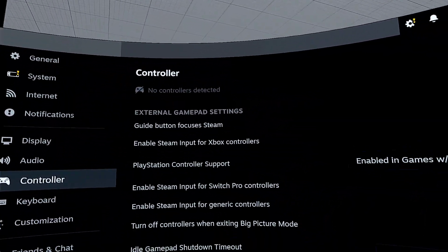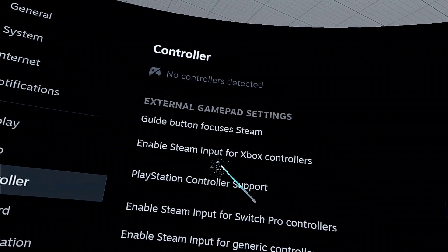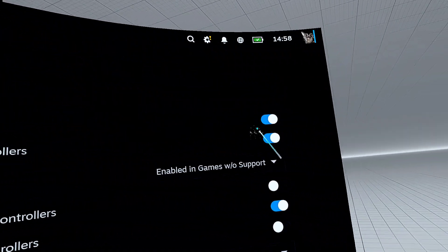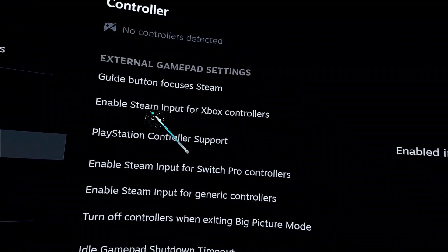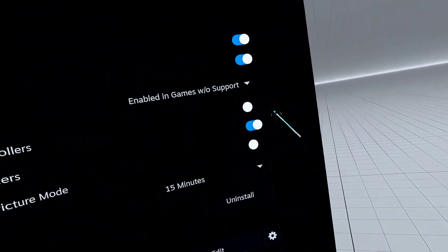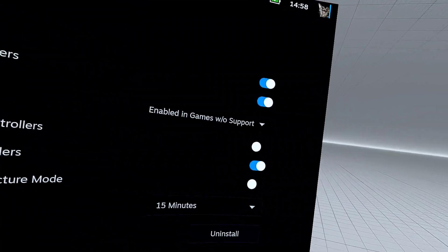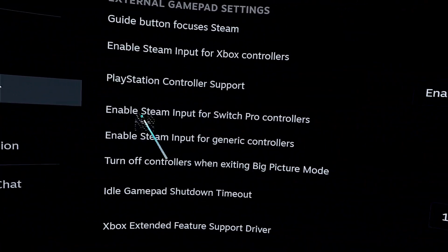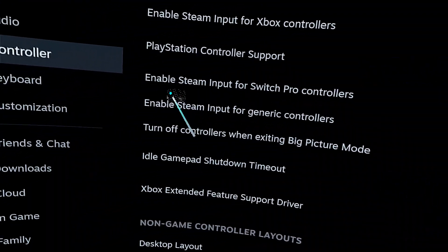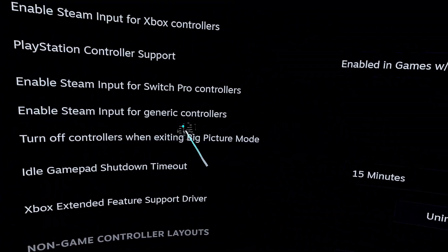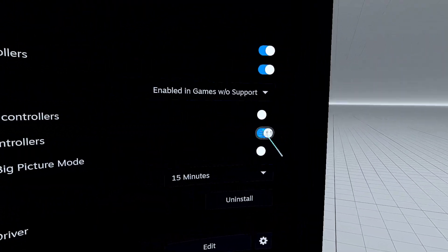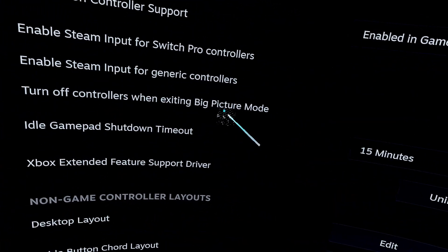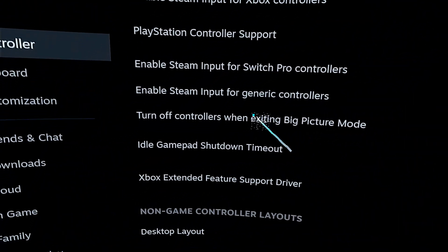Let's just check the controller situation here in the Steam menu. Guide button focuses Steam. Enable Steam input for Xbox controllers. I don't have that enabled because I'm not on PlayStation. Input for Switch Pro, I don't have that on. Enable Steam input for generic controllers. There we go. That also needs to be ticked on. If it's not, make sure it's ticked on.